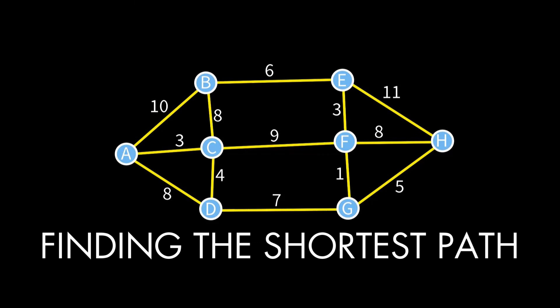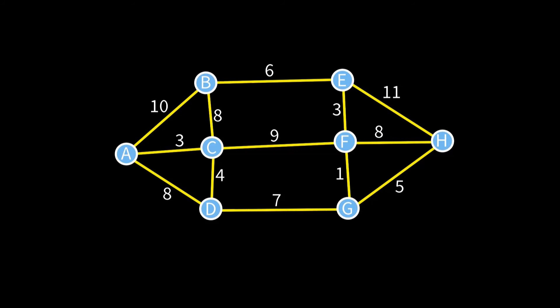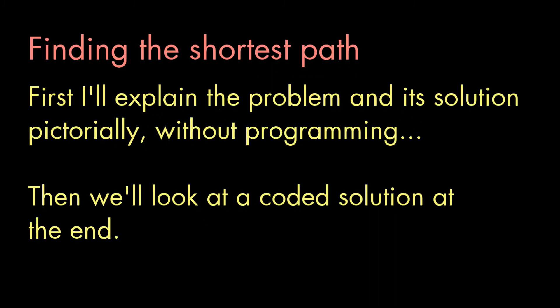Hello again, V. Anton Sprawl here with a video for both programmers and non-programmers about how software can find the shortest route between two points on a map or any equivalent problem. I'm going to talk about the problem and its solution in a general way first, and then we'll talk about the code. So if you're a non-programmer but are curious about how programs solve problems, feel free to stick around for now.